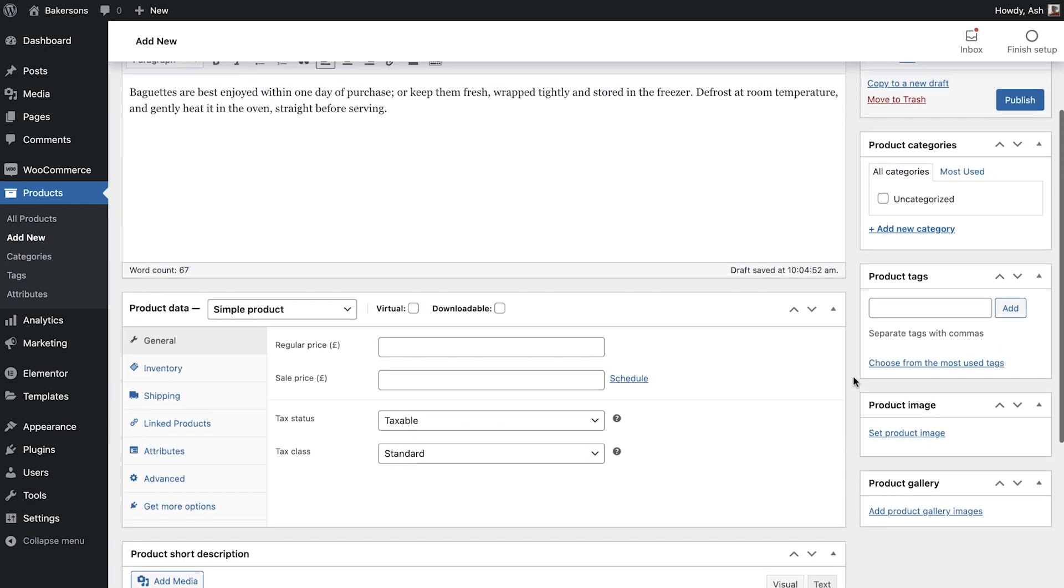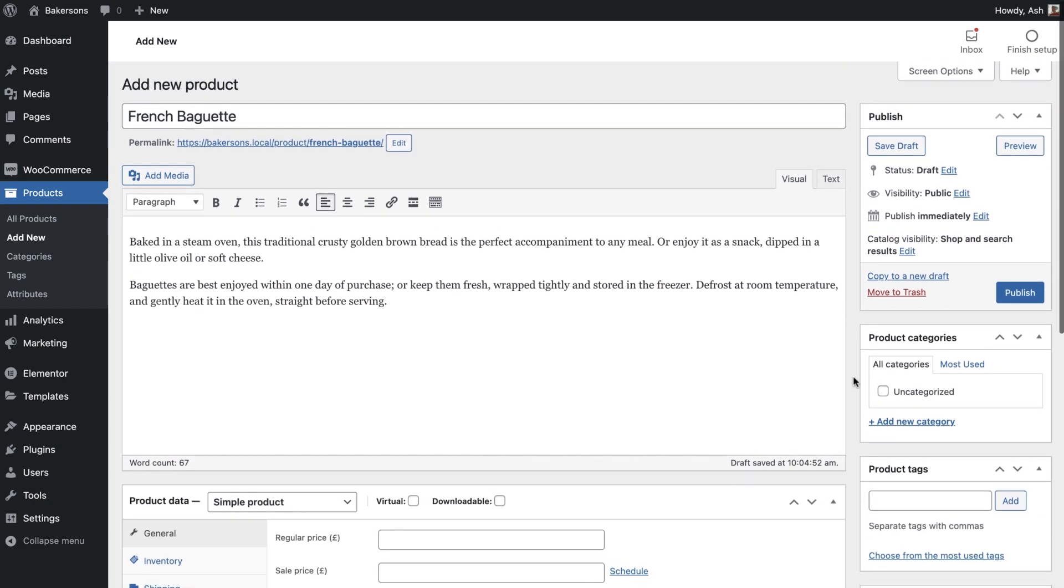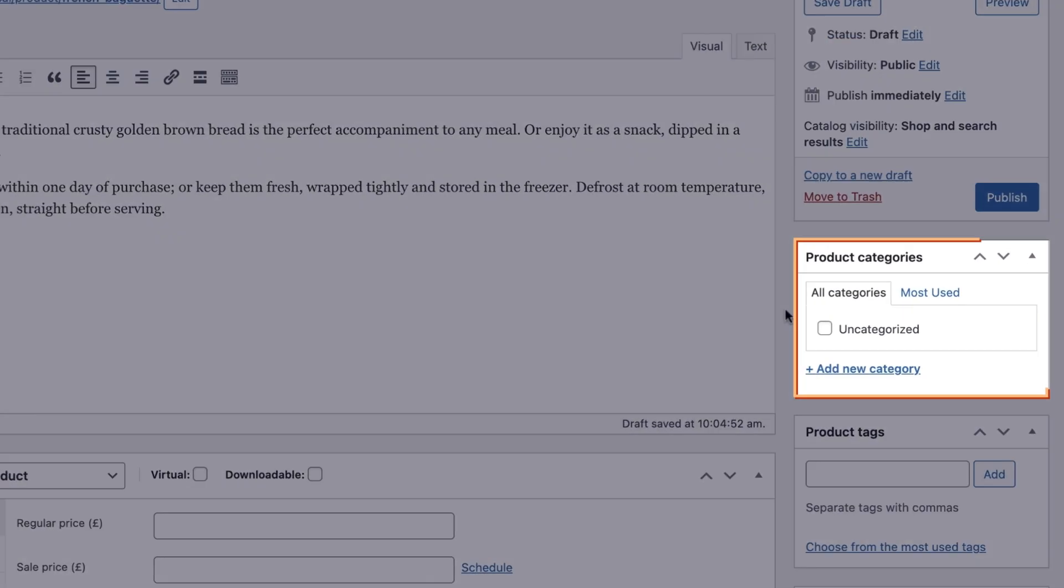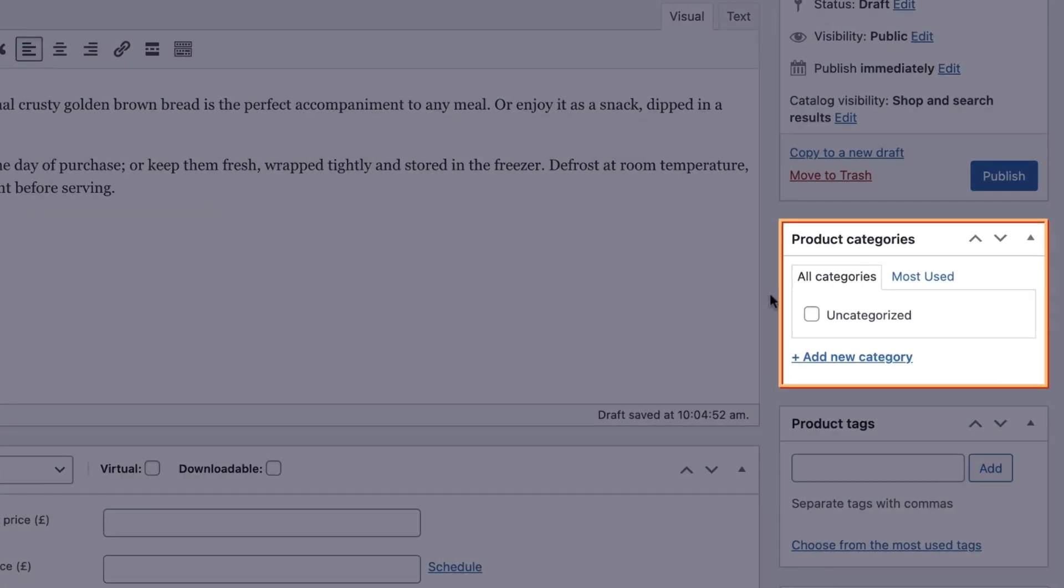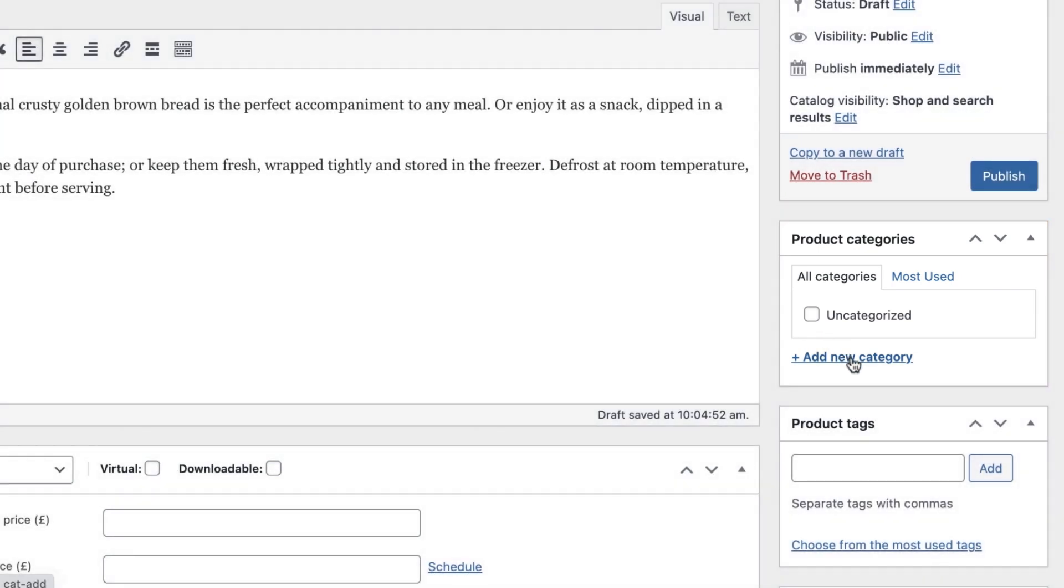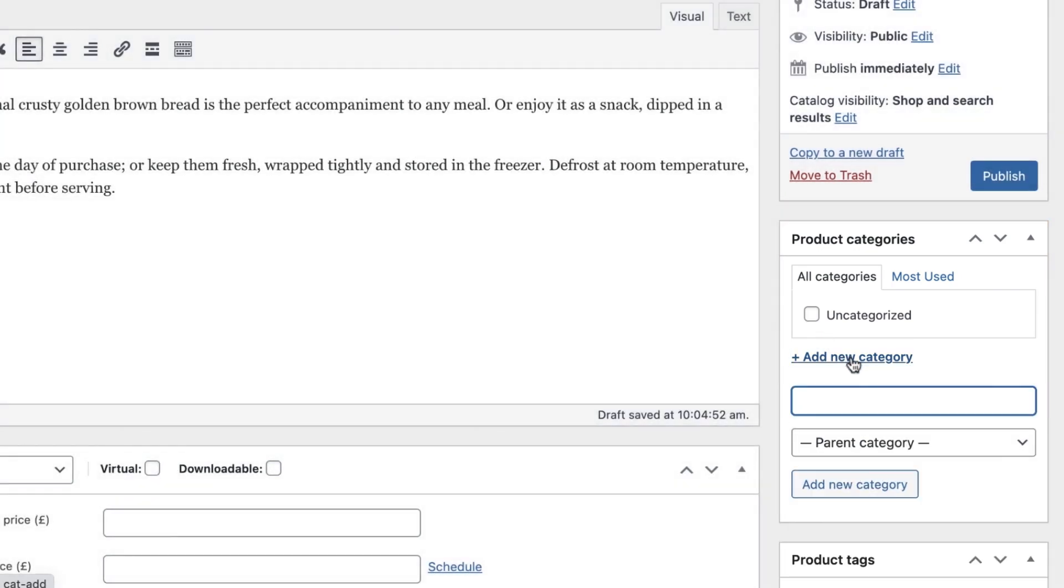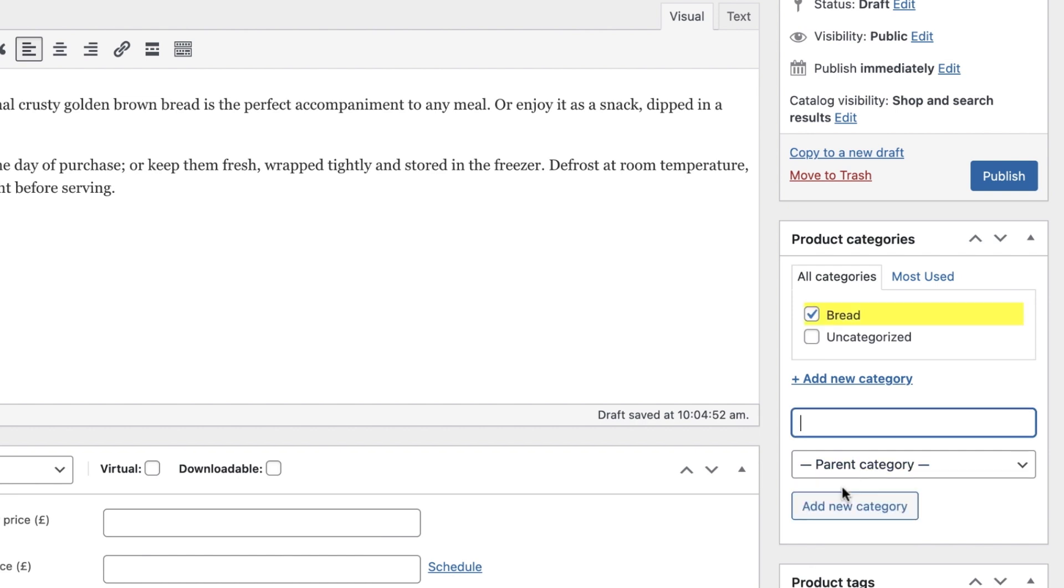Scroll back up to the product categories. Product categories help customers navigate to relevant products while they shop your site. Go ahead and click Add New Category. Type your category name and click Add a new category once more. Great, now this category will always appear on the list here and you can use it for other products in the future as needed.